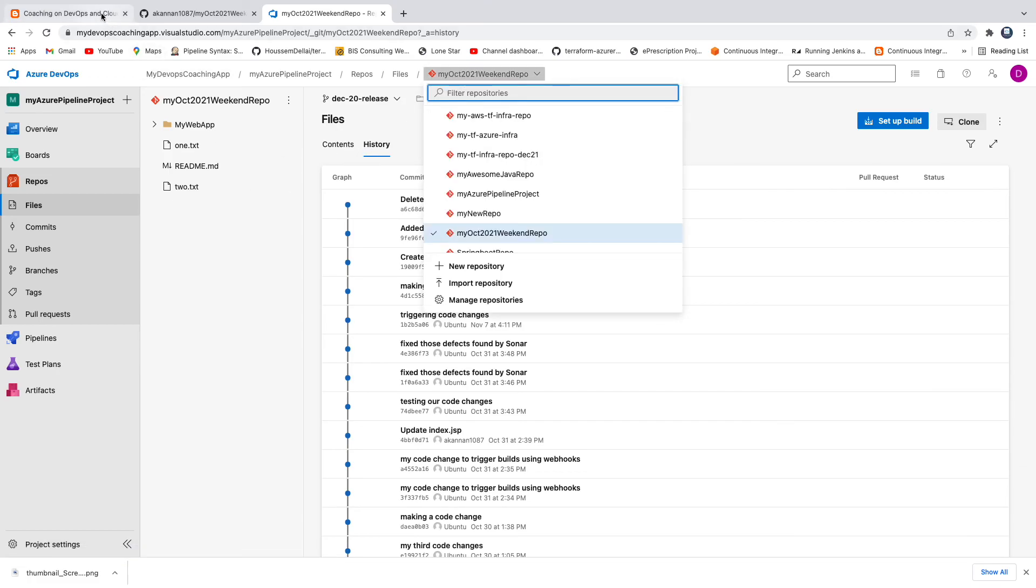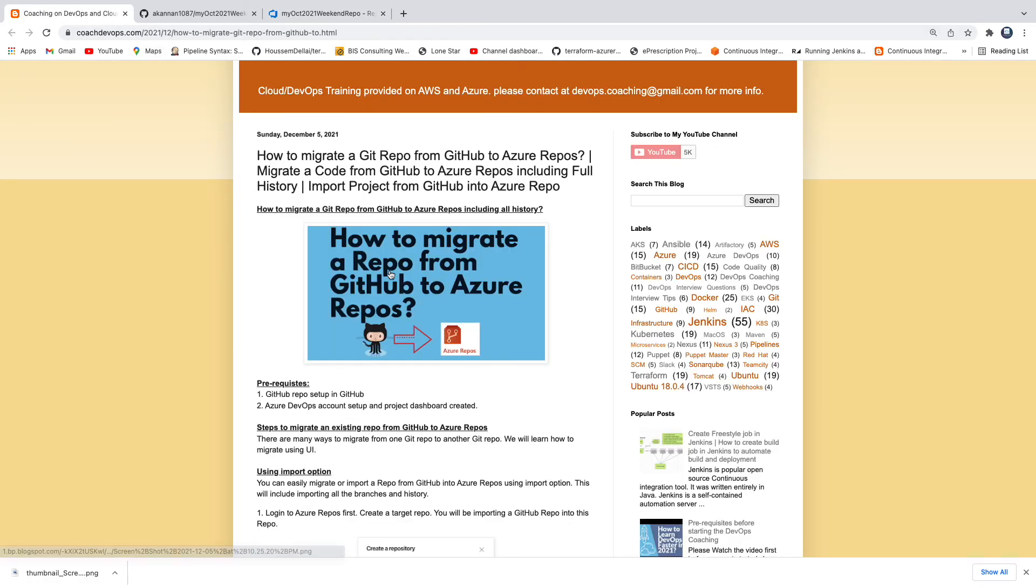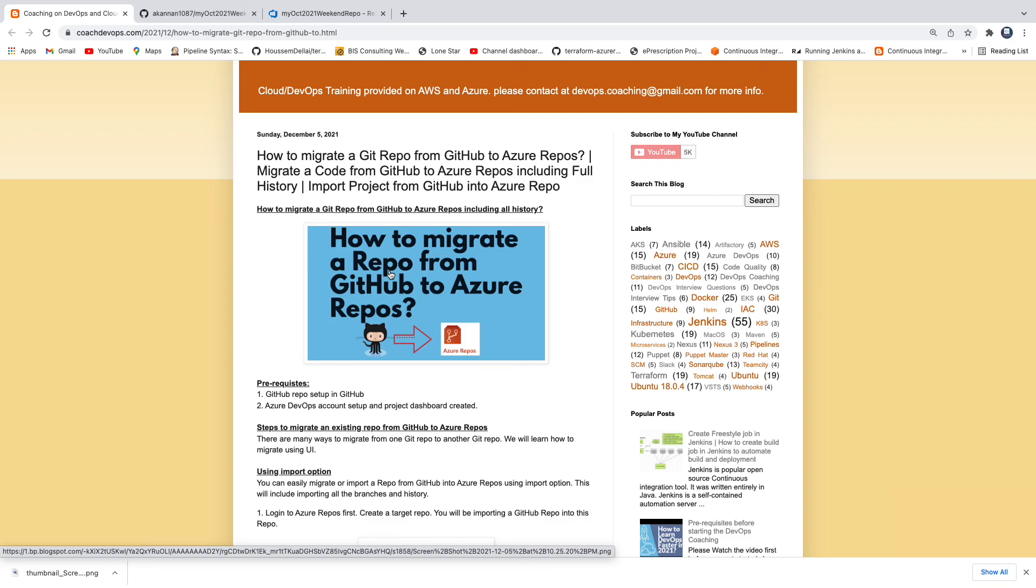So that's it guys, that's how you would import your existing repository from GitHub into Azure Repos. Thank you for watching this video.